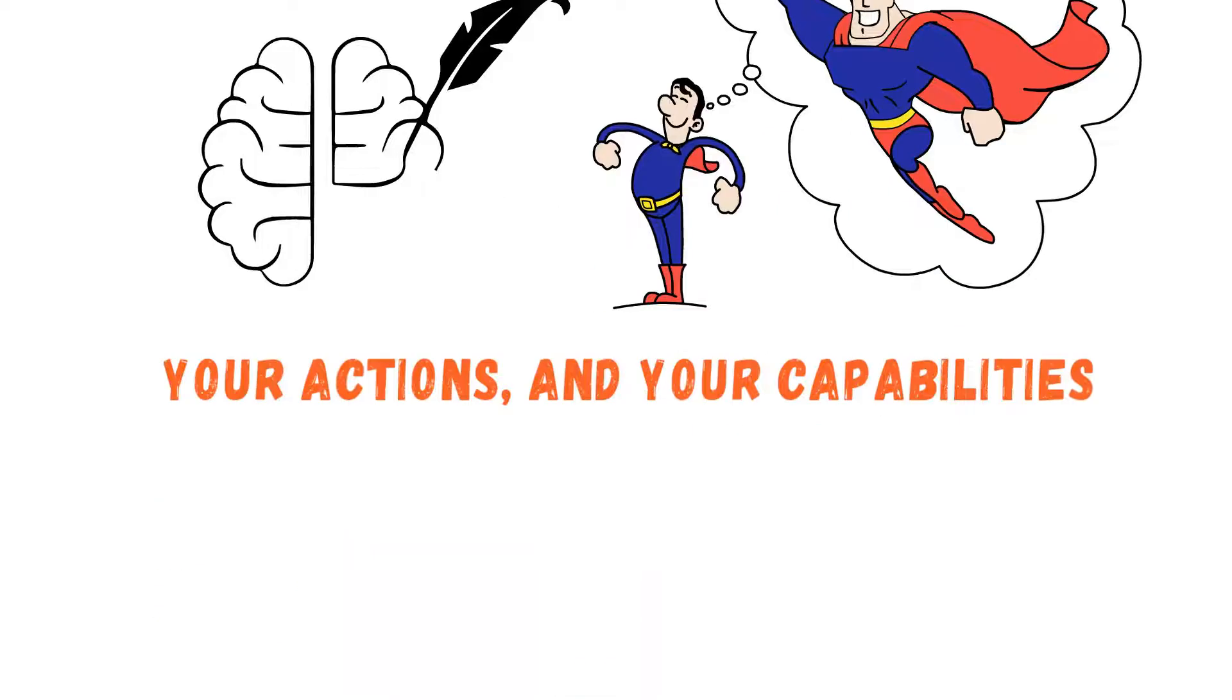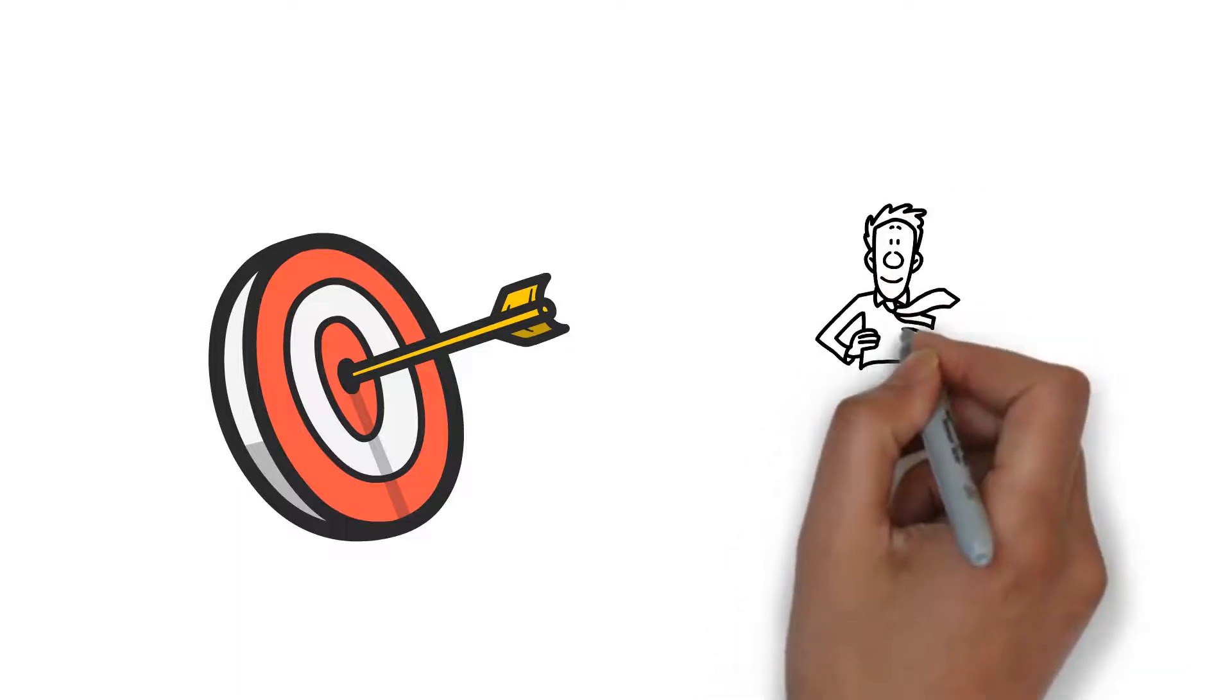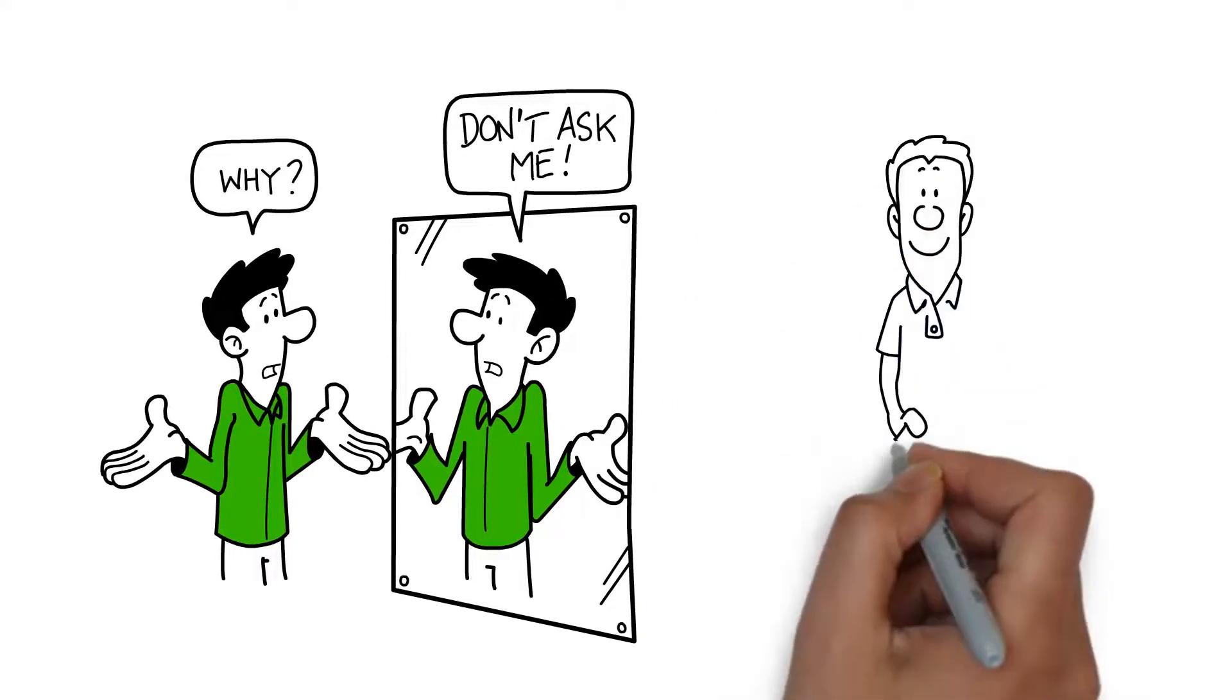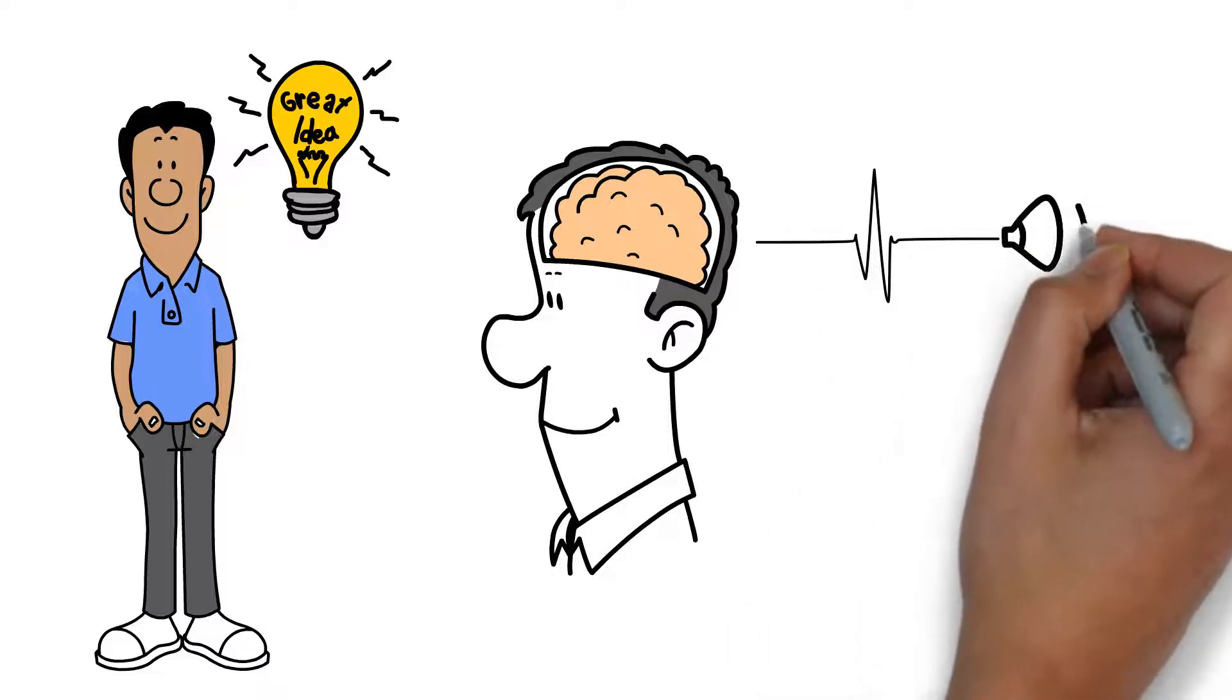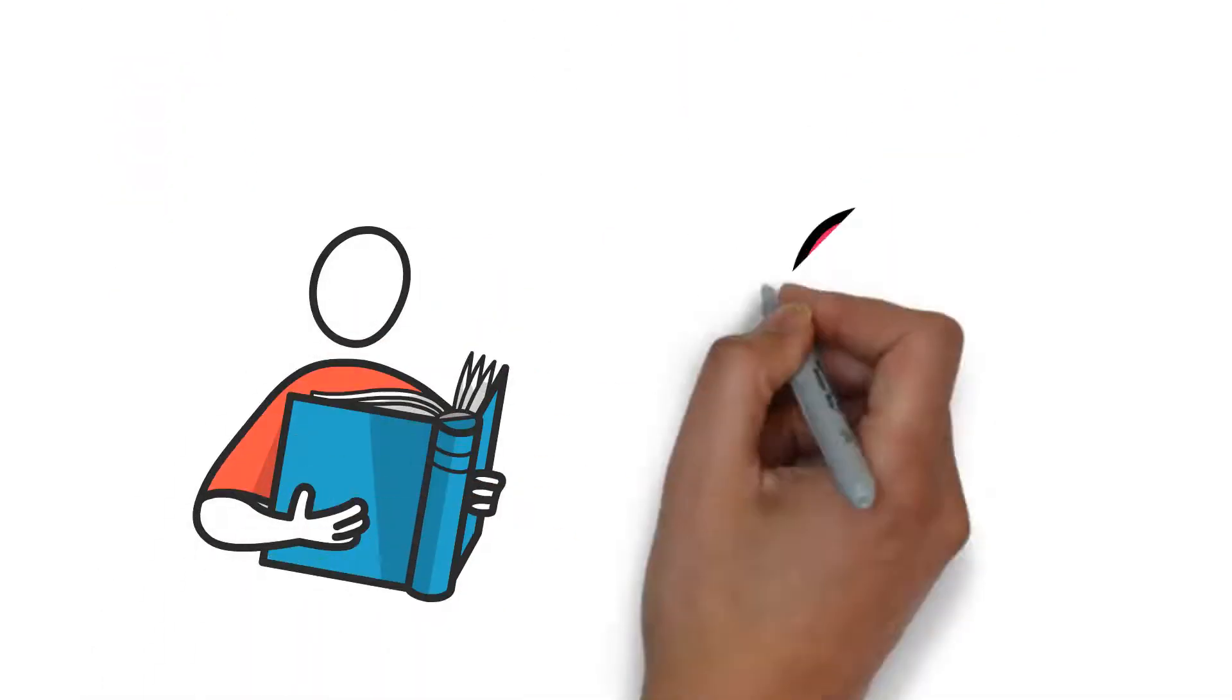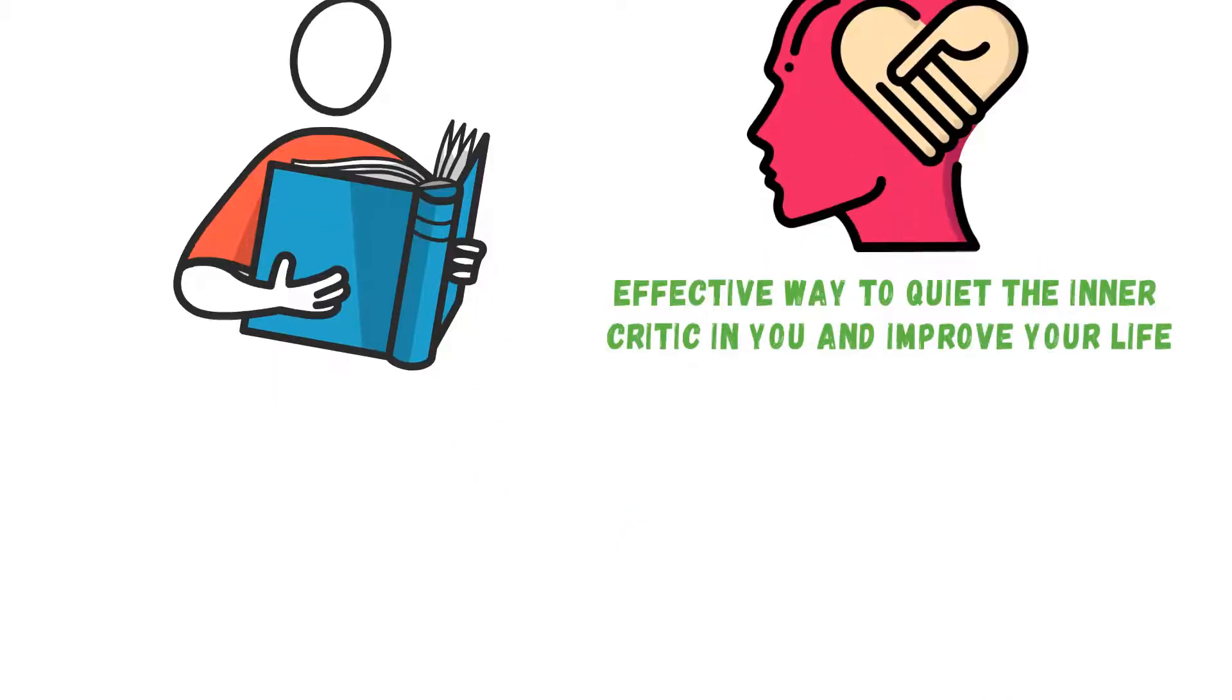The goal is to get rid of the negative voice holding you back and replace it with new thoughts that will elevate your life. By placing your inner critic in its rightful position, you make room for creative confidence. Our inner voices can be so convincing that it is sometimes difficult to believe otherwise. This is why retraining your brain is important to gain back control. Try shifting the focus away from yourself by practicing empathy. It's an effective way to quiet the inner critic and improve life.